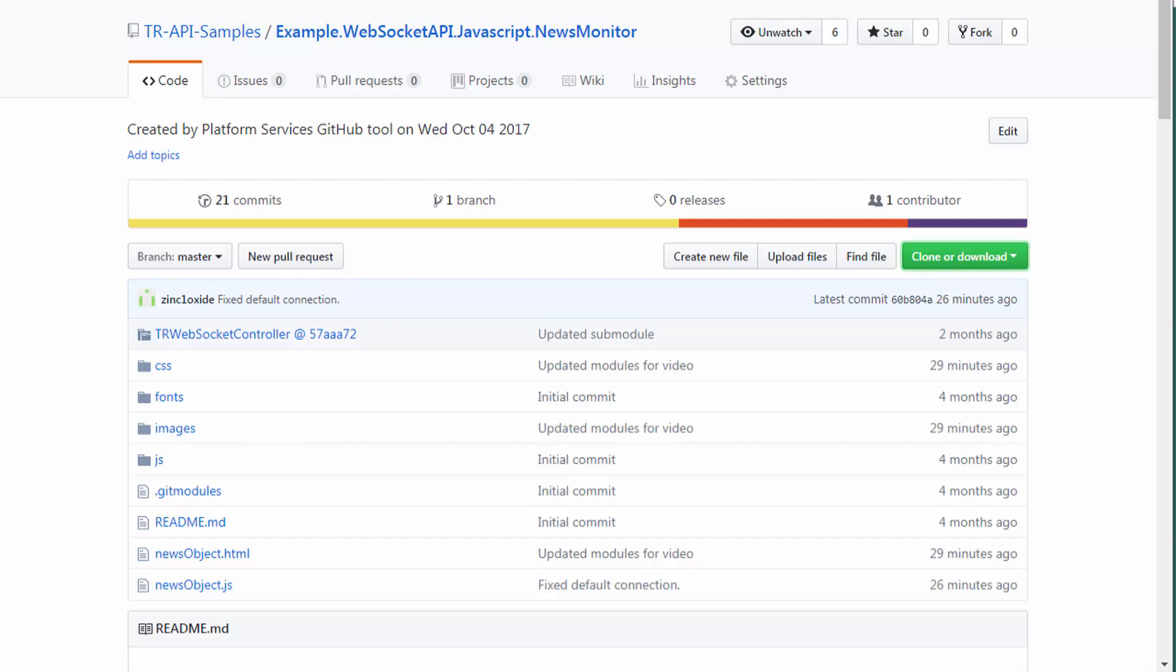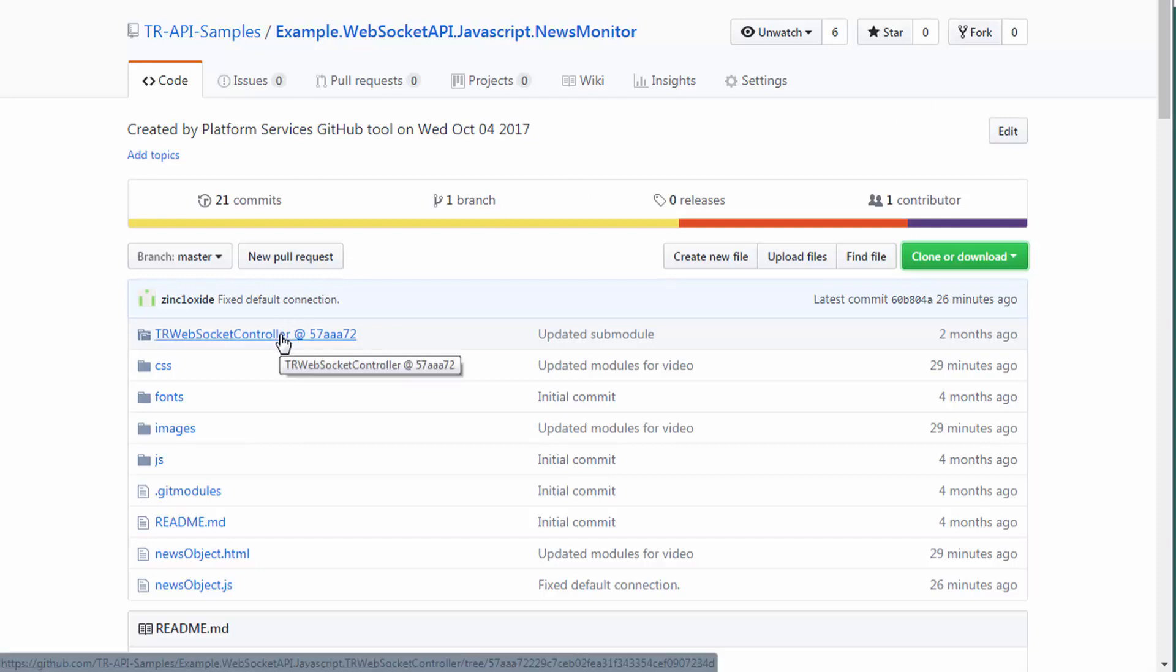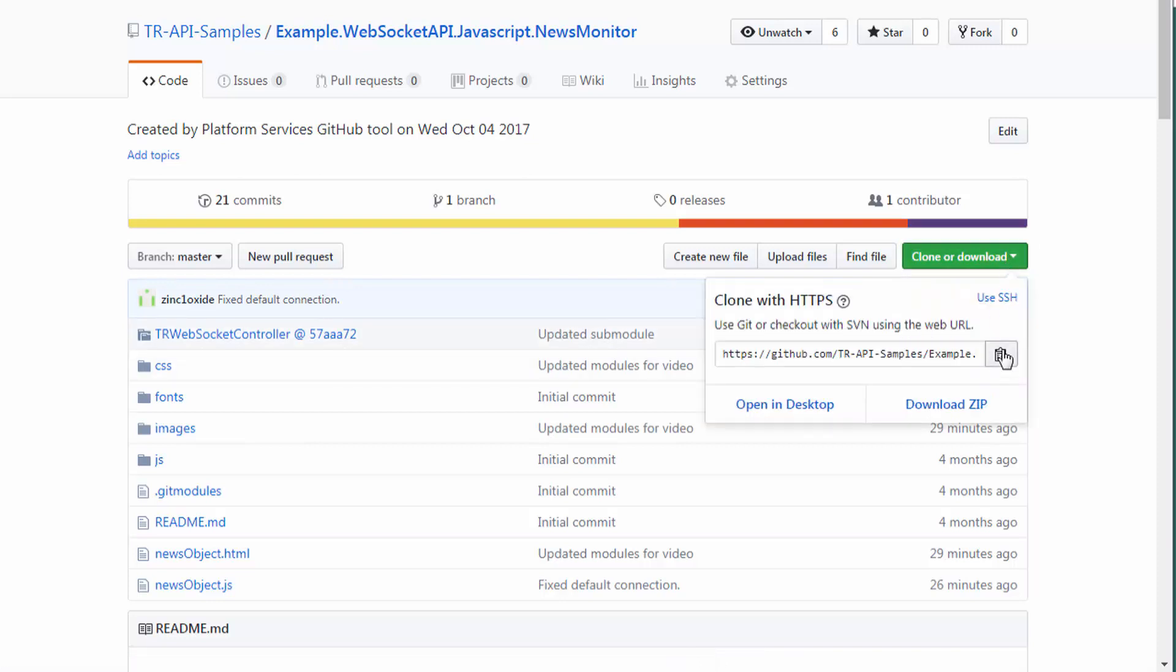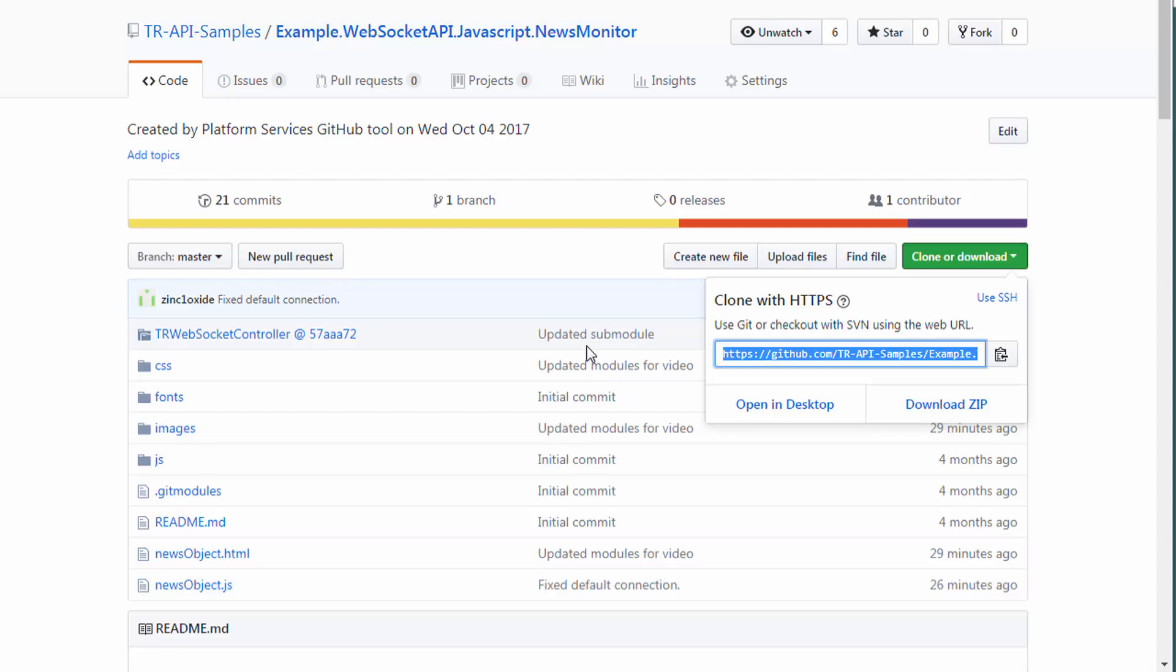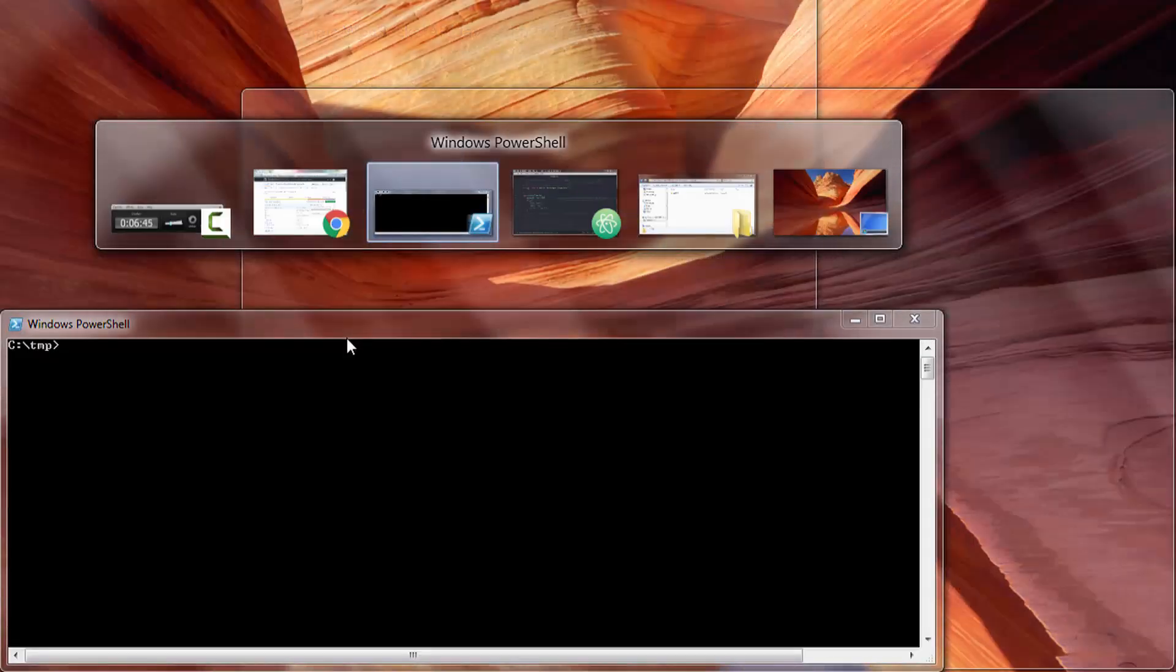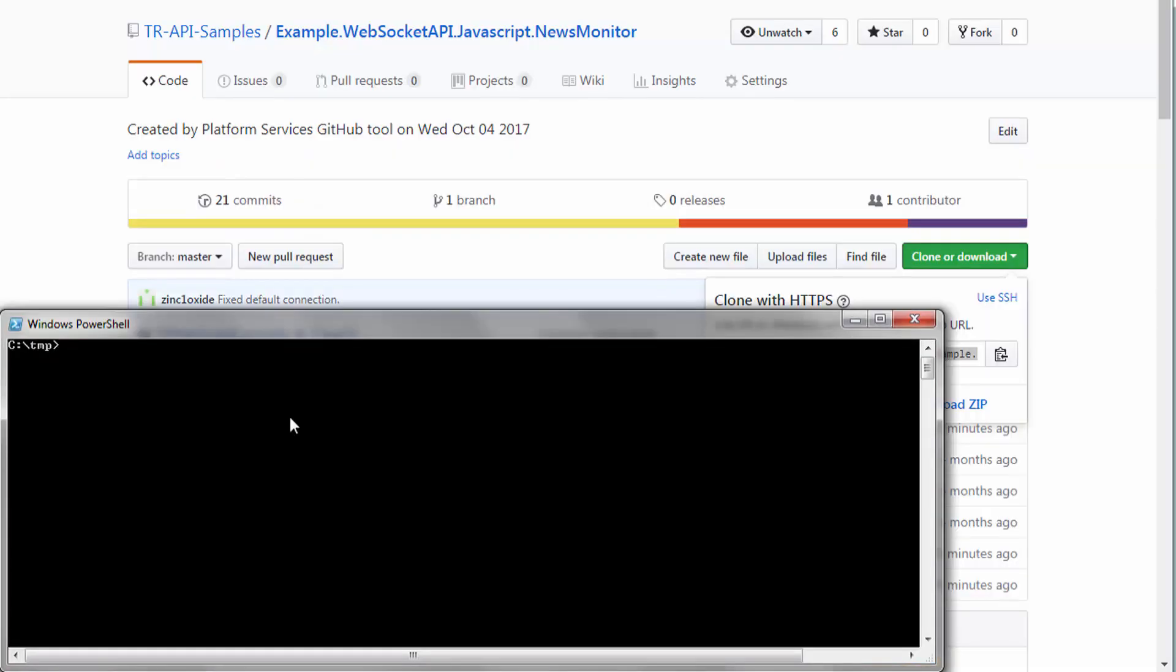Before I download, I want to first point out that this repository depends on the sub-module TR WebSocket controller. I will talk about this shortly, but at this point, we need to ensure you specify the recursive option when cloning. Let's grab the URL and I'm going to clone this repository from the command line.